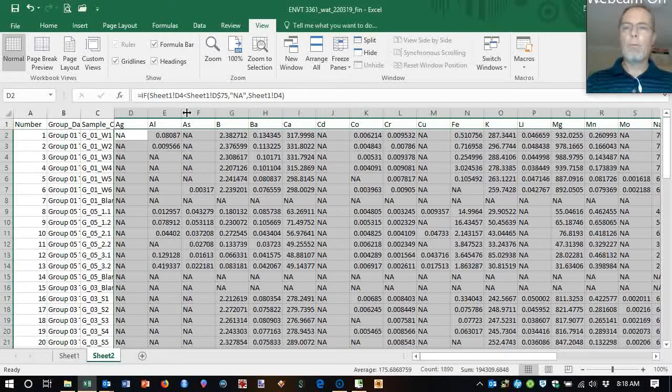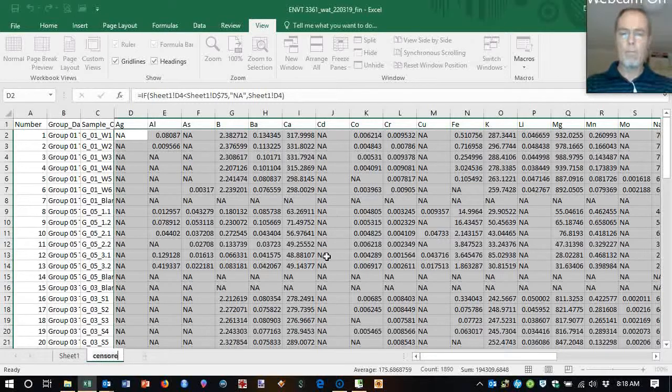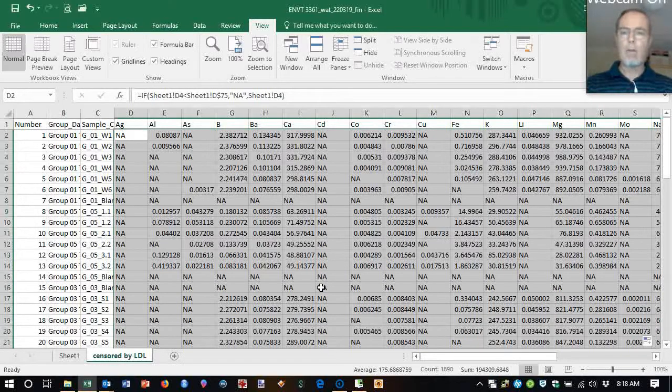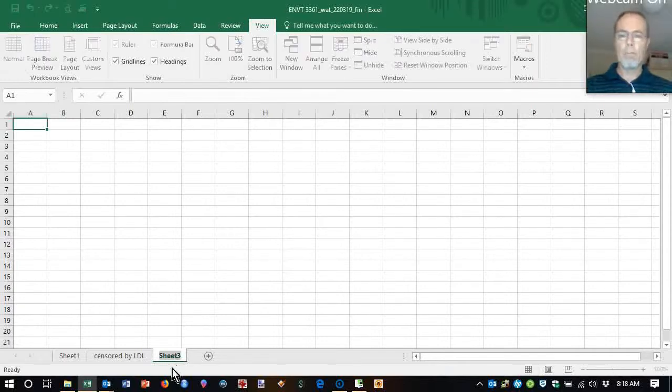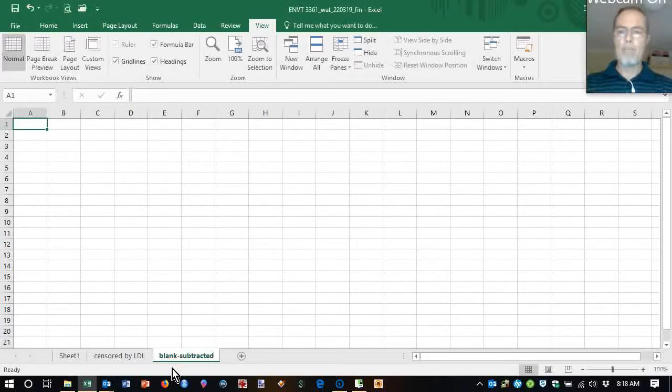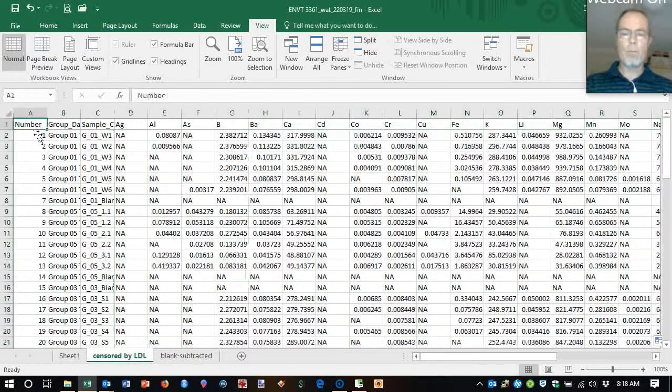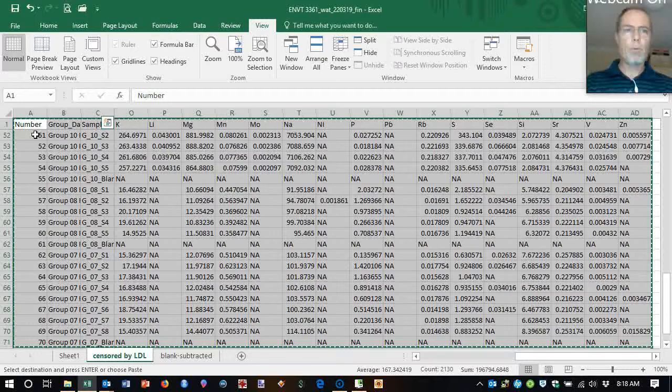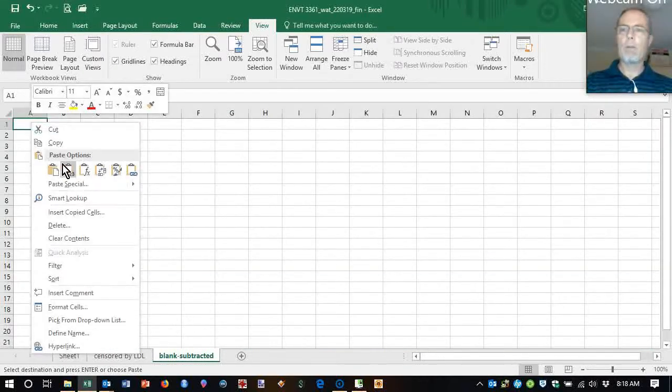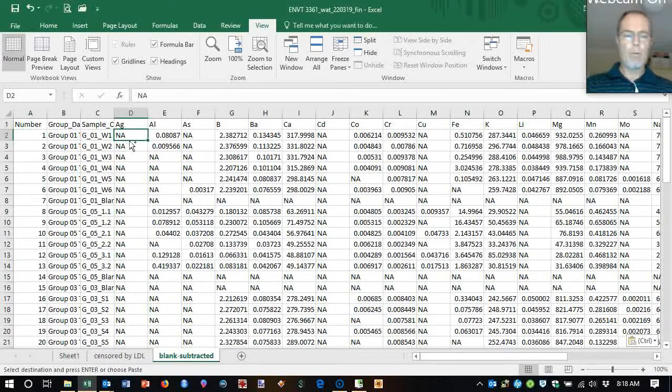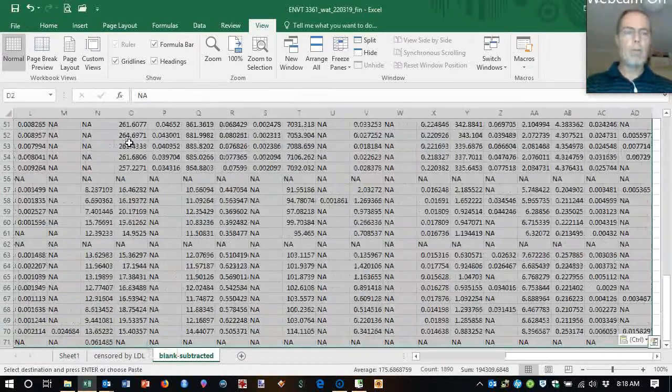All right, so this is, it's good to keep track of what we're doing. Censored by low detection limit. And I'm going to actually make another sheet which I'm going to call blank subtracted. This will be our final sheet. So we will copy all of those and again just paste them as values and get rid of everything there.